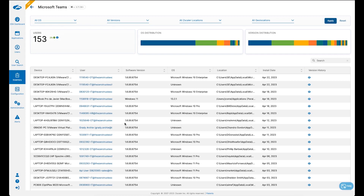To recap, all of these data points coming together in a single pane of glass provides value to not only communications teams that manage the Microsoft Teams deployment, but also the end user compute team, the network team, and the service desk team — combining visibility across the application, network, and endpoint into a single tool to really streamline the troubleshooting process for Microsoft Teams in your organization.